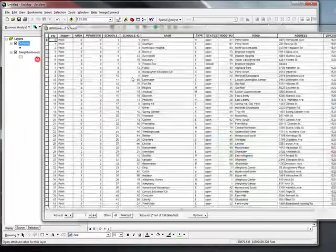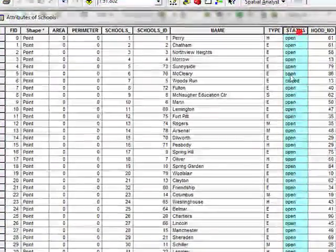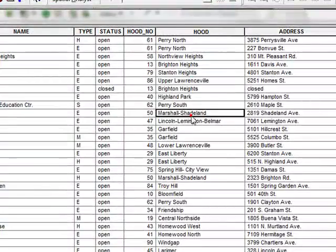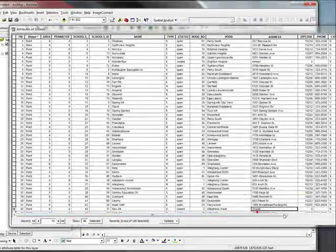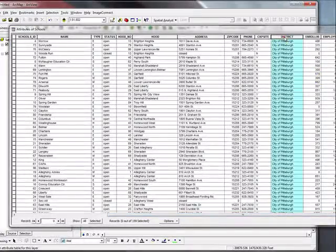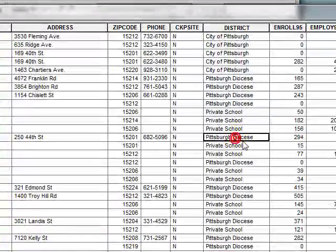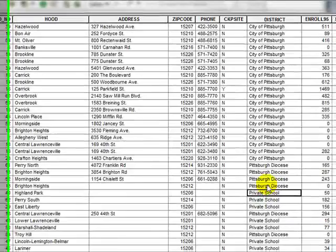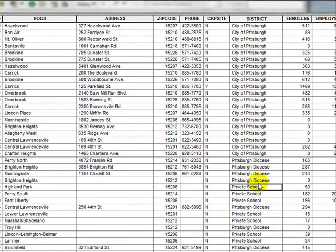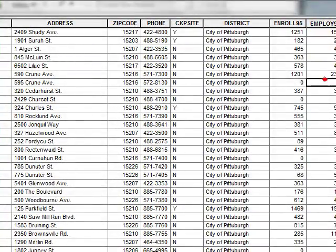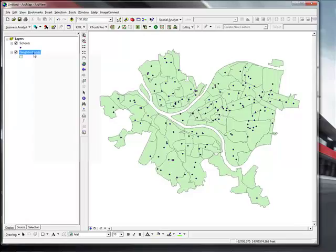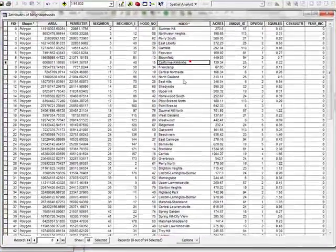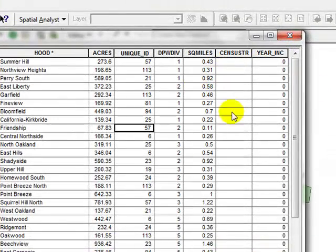You can right click and open attribute table and observe the status which is open or closed of the school, the name of the school and the neighborhood and the attributes. If you scroll to your right you can see the district which is City of Pittsburgh or Pittsburgh diocese private school, which these two represent the private schools under Pittsburgh diocese. You can see the number of employees also. I'm going to close this. In the neighborhoods we have the neighborhood name, unique IDs, square miles and acres.